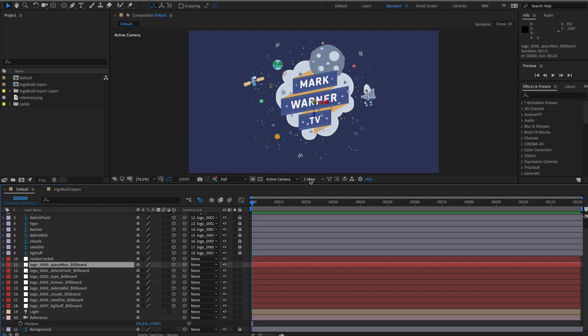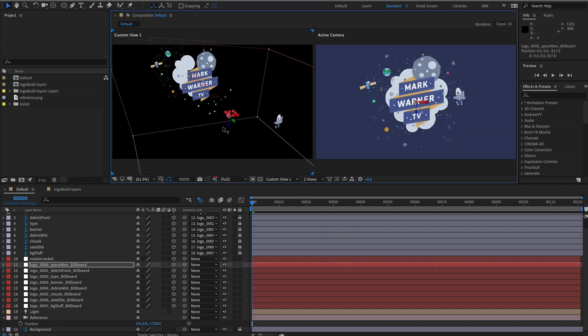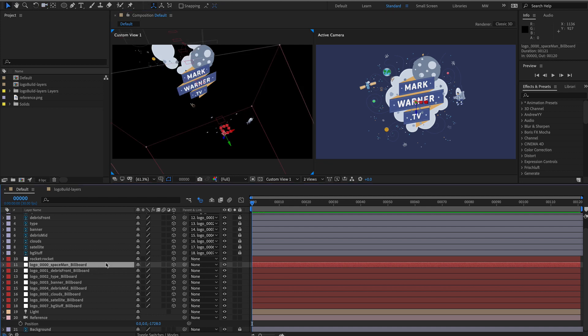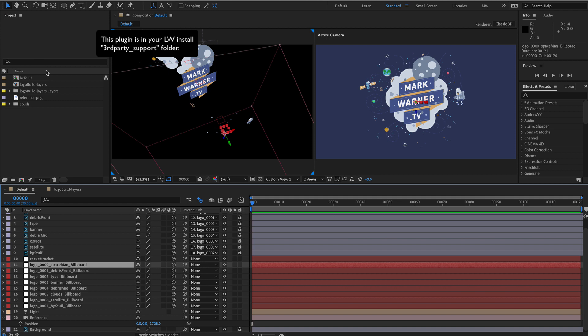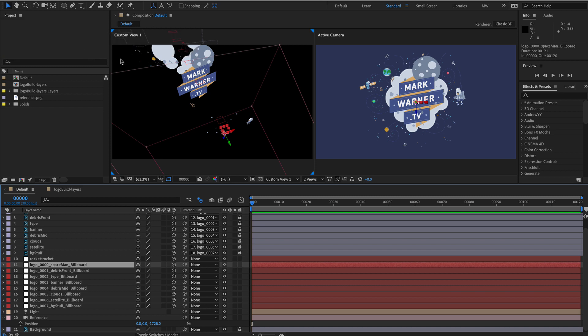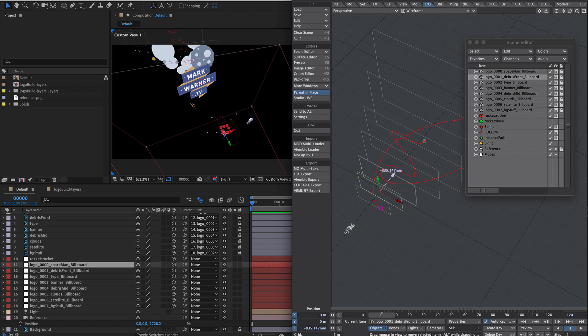The beauty of this is we can now go to file export, send selected to light wave. Hopping over to light wave we will see that that has been updated. So we now have a way of making changes in either application.